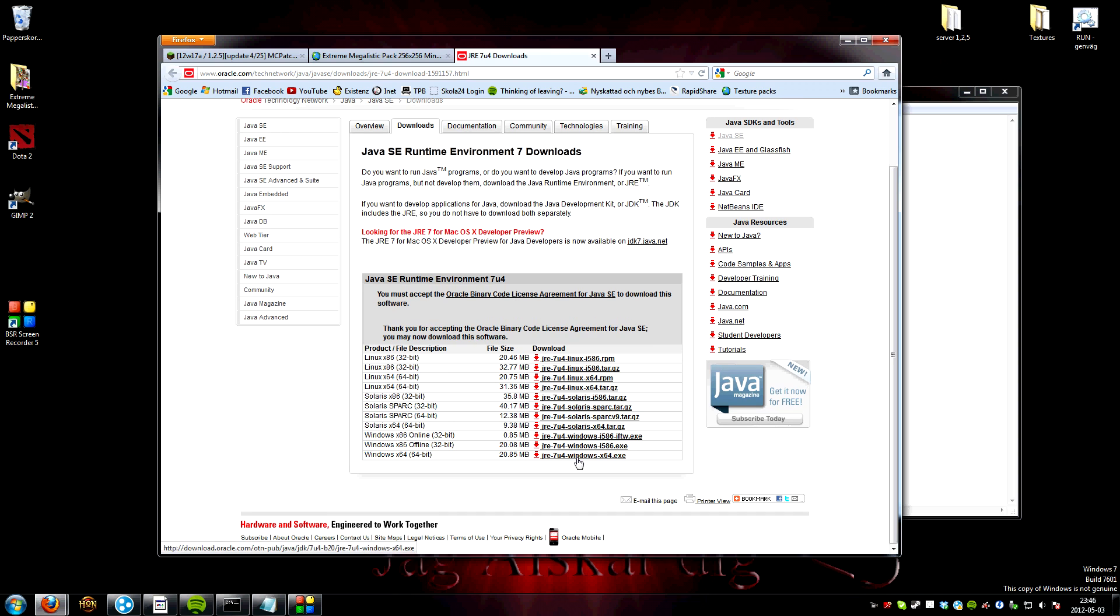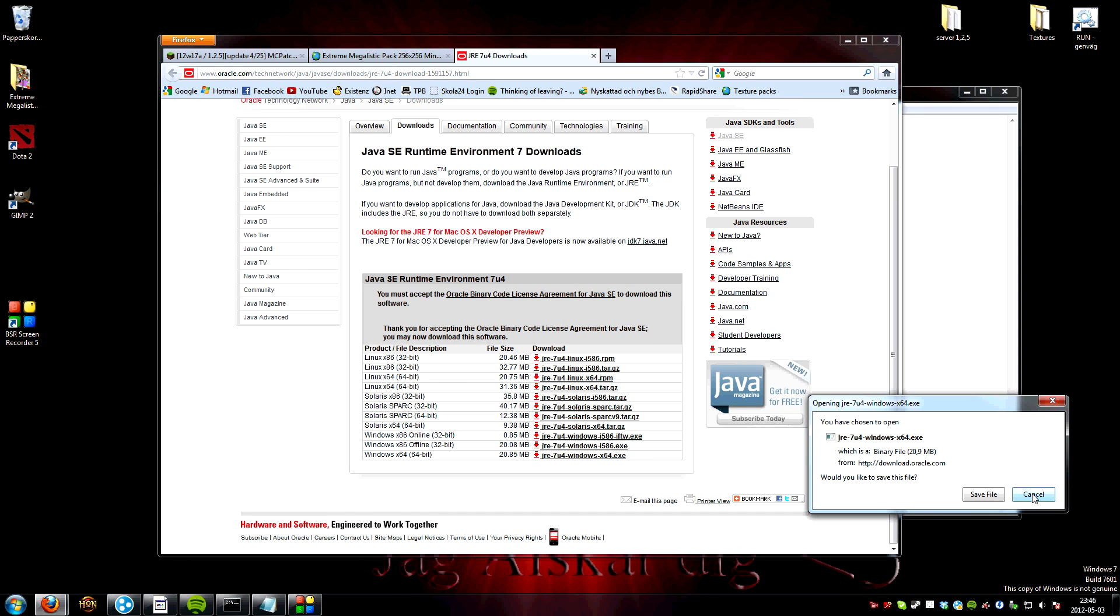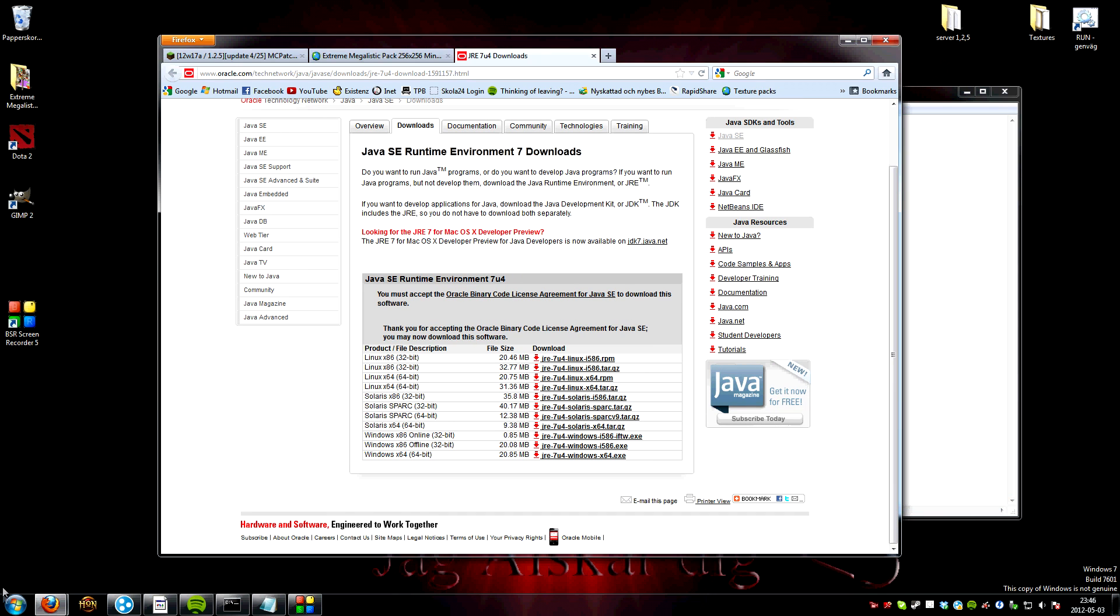Just download the platform you have. Accept first and then download. I won't do this because I've already done this too.